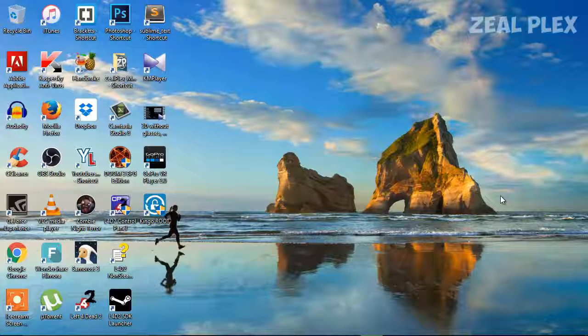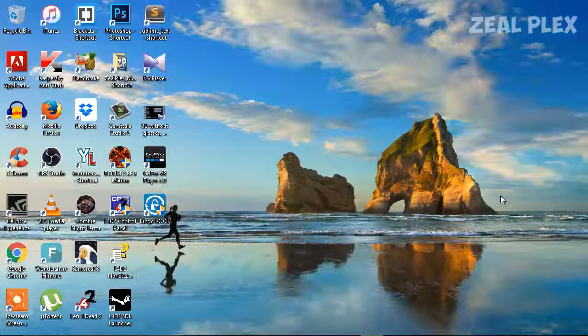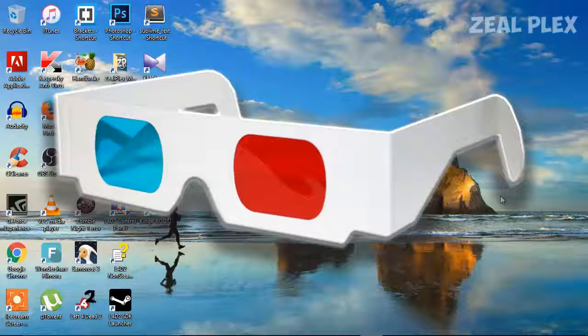First of all, to watch your 3D videos, you will need two things. You need 3D glasses as you can see it on your screen, and another thing is VLC player or KM player.